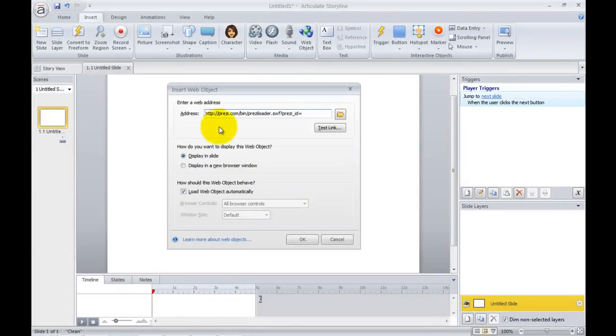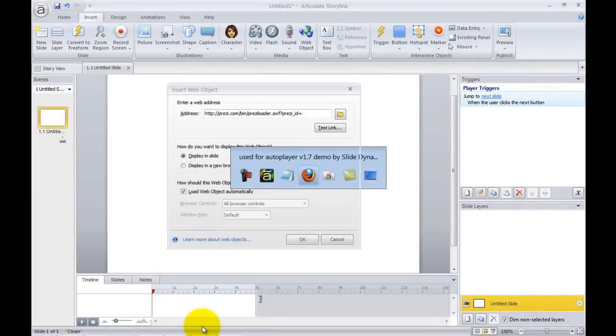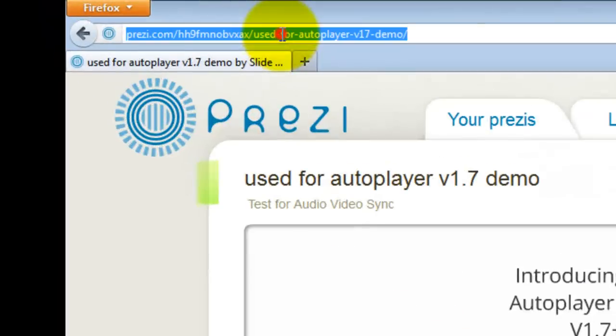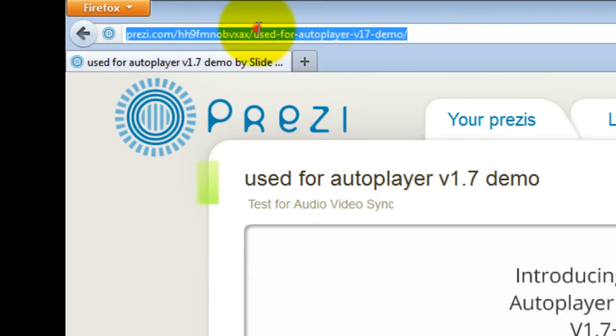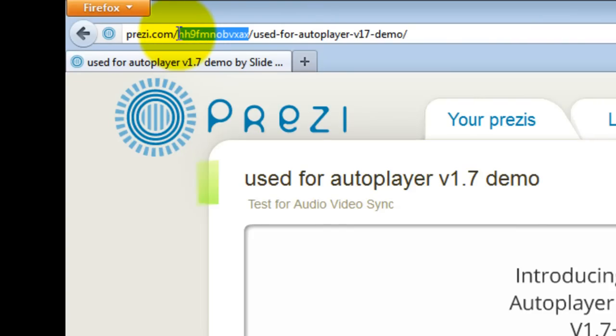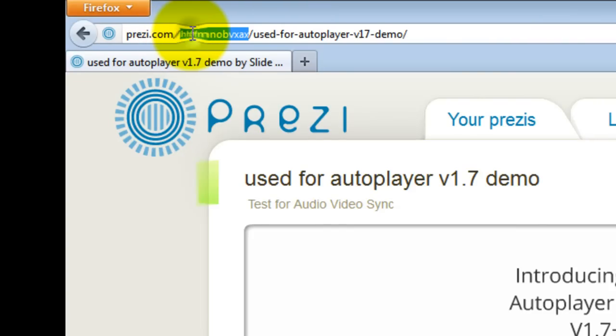So it's HTTP. Right, next we want to go back to where our Prezi is that we wish to embed and in the URL of the Prezi you'll see a unique string of data that comes directly after prezi.com forward slash.